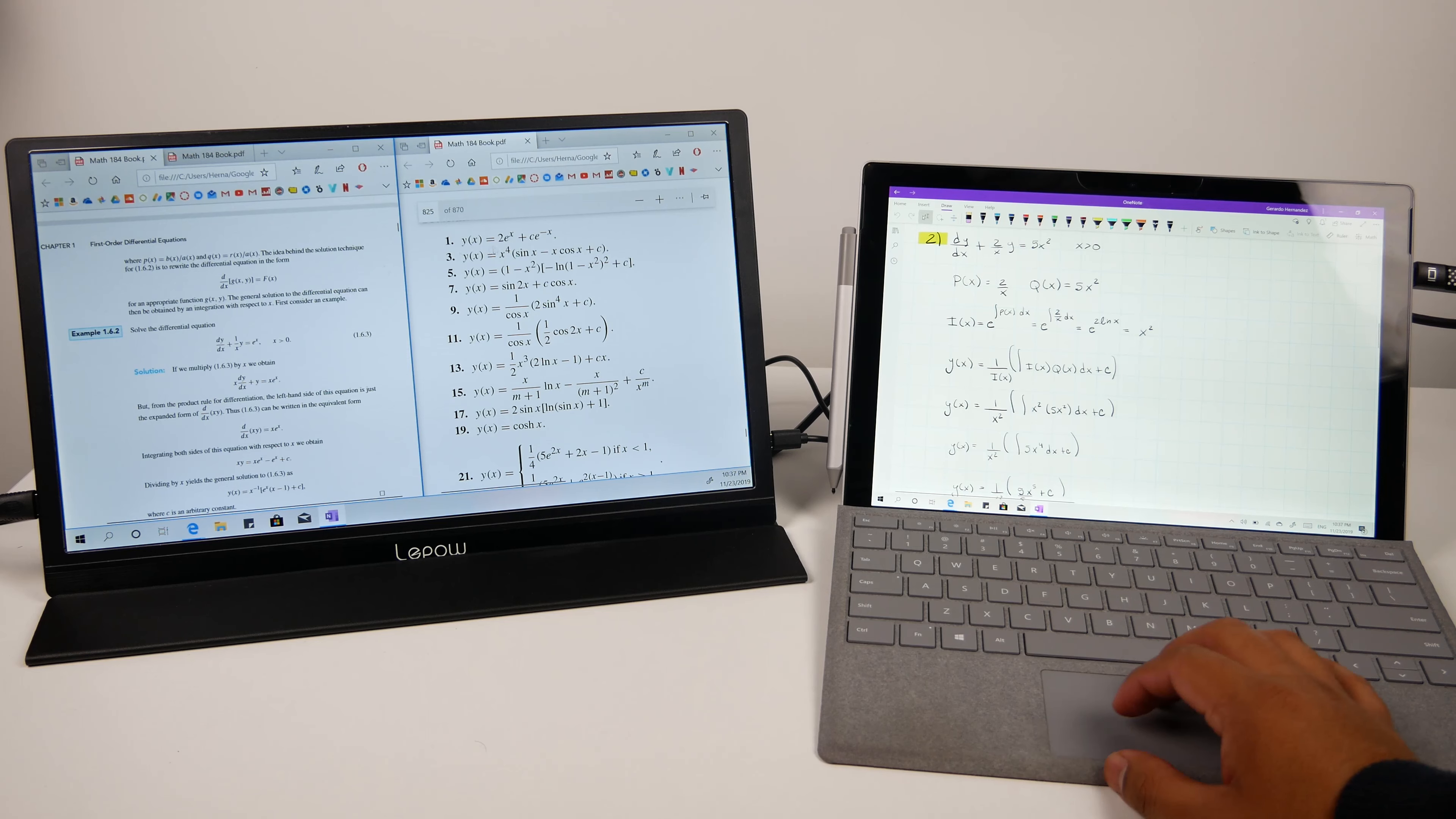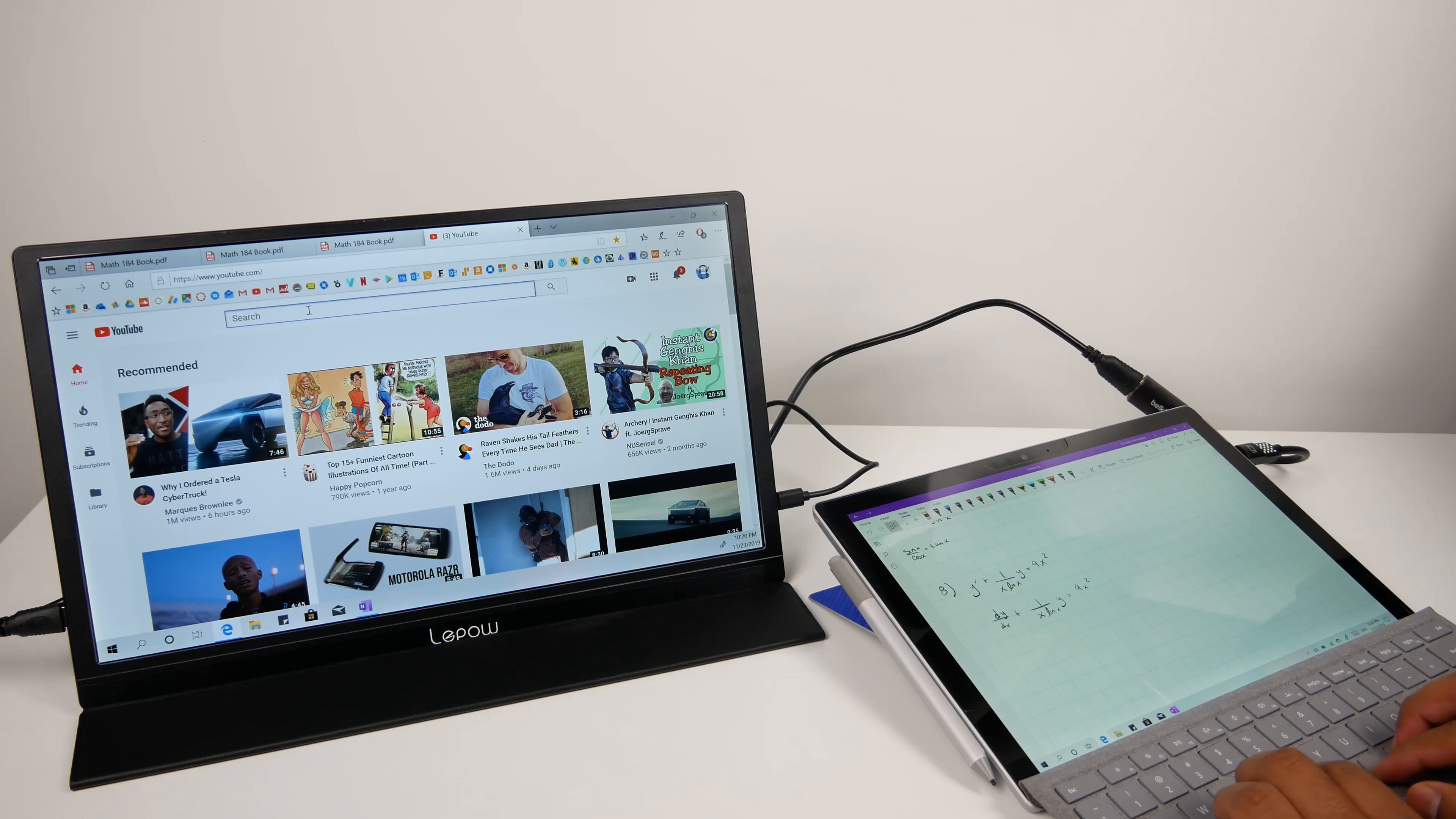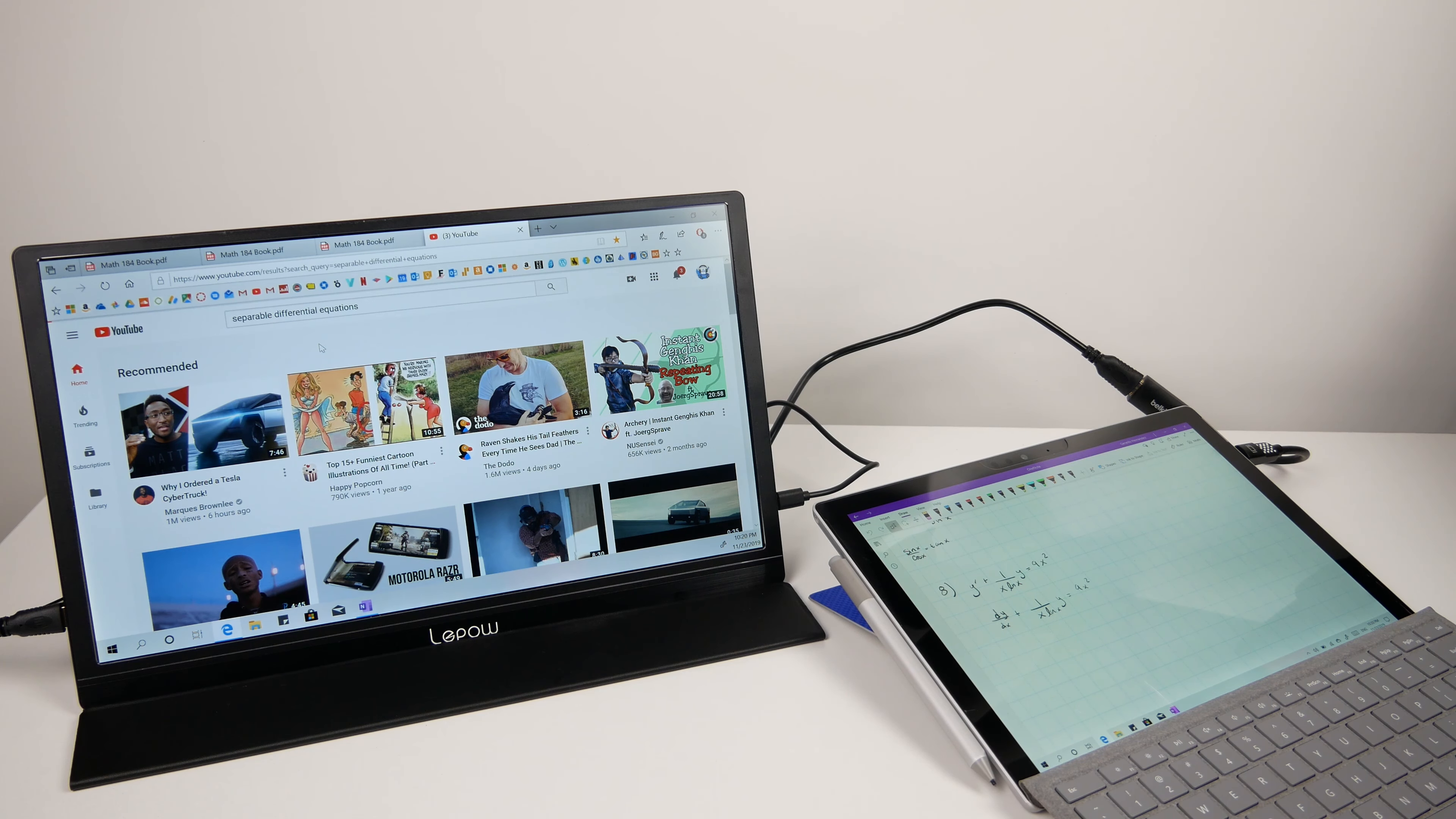Since the Surface Pro 6 doesn't have a USB Type-C port, I had to buy an adapter to connect the mini display port to the HDMI to mini HDMI cable that then connected to the mini HDMI port on the monitor. With this setup I had to use a power bank to keep the monitor powered since the mini display port didn't provide power to the monitor.